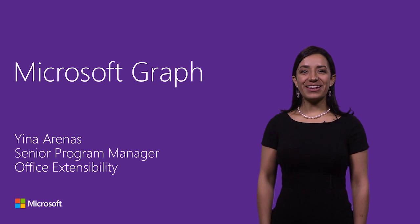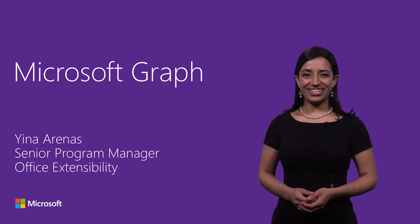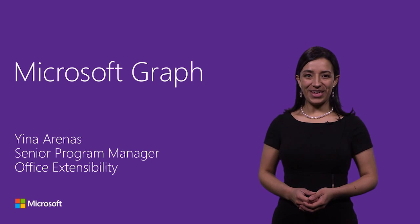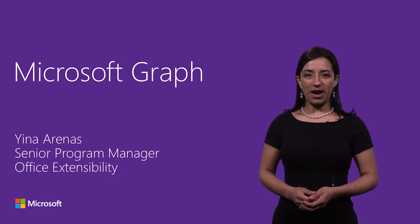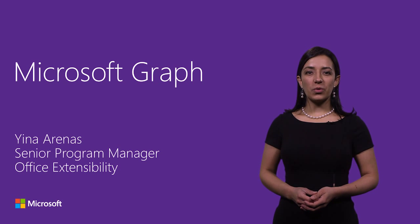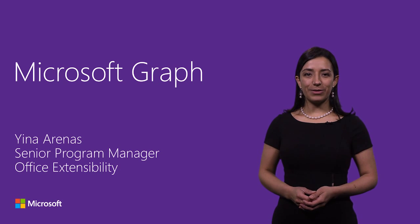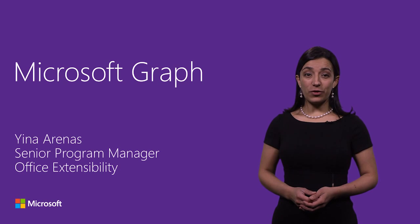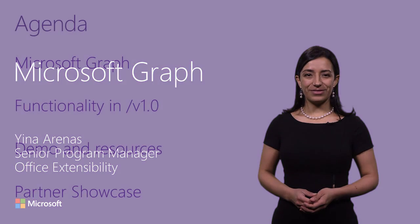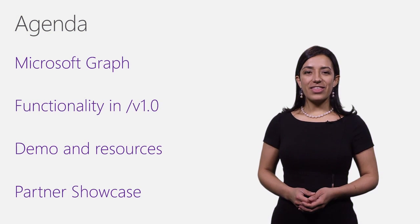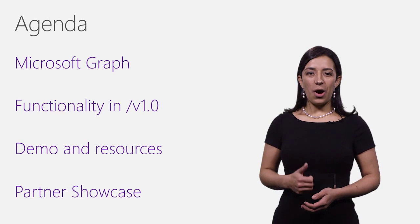Hi, I'm Gina Arenas, Program Manager on the Office Extensibility Team. In this video, you will learn.